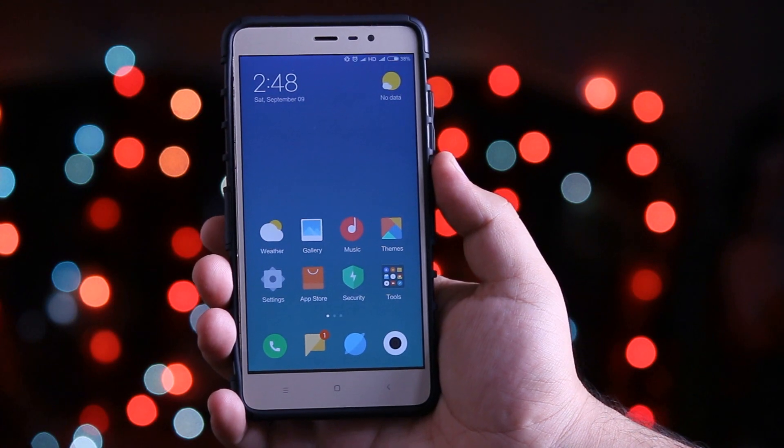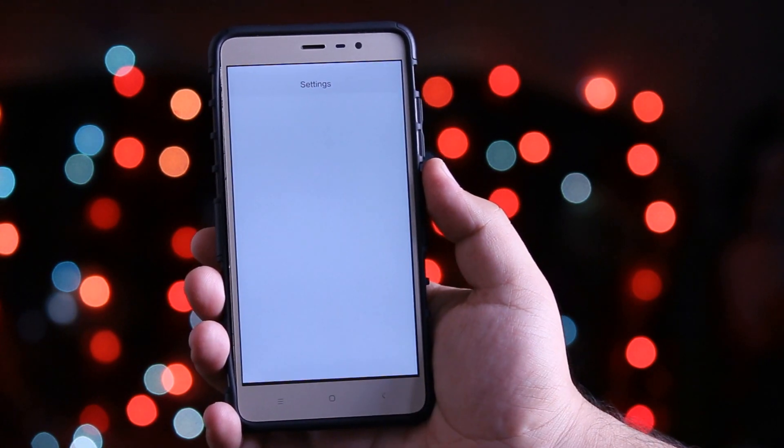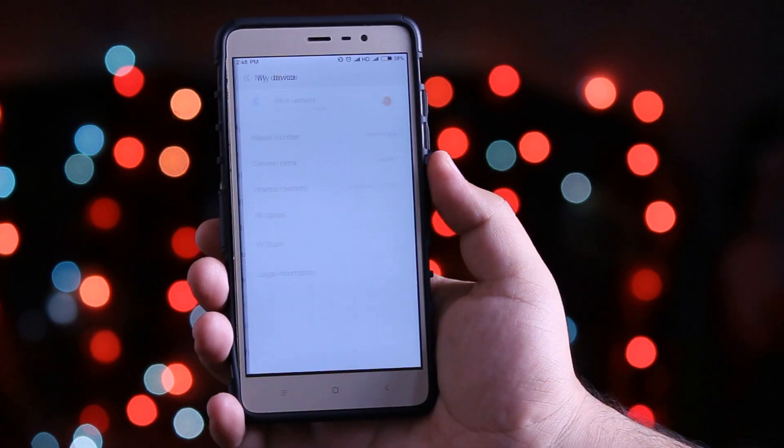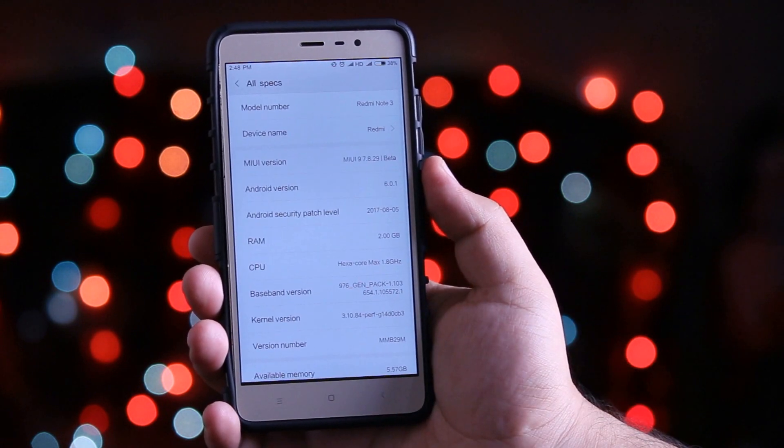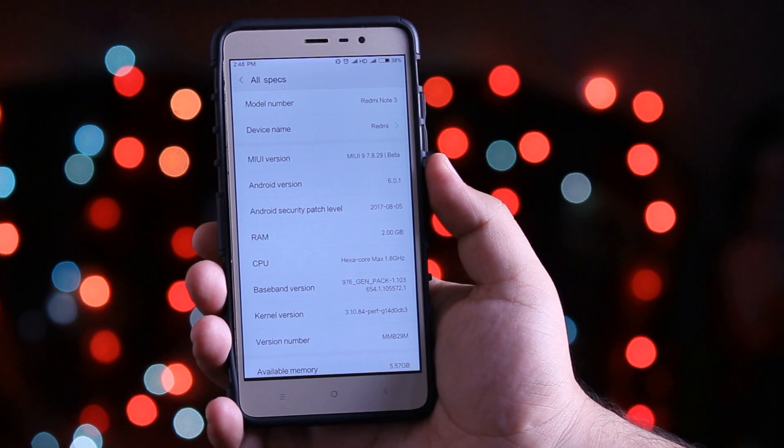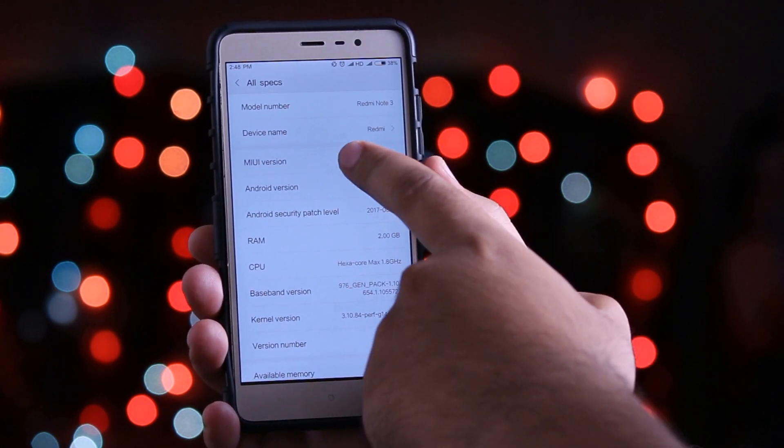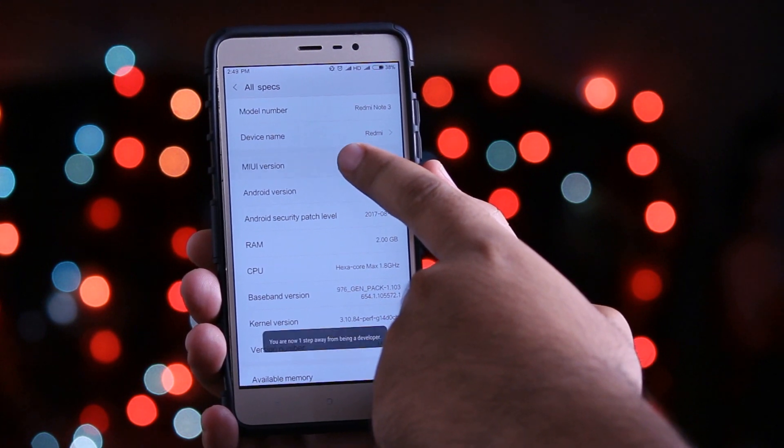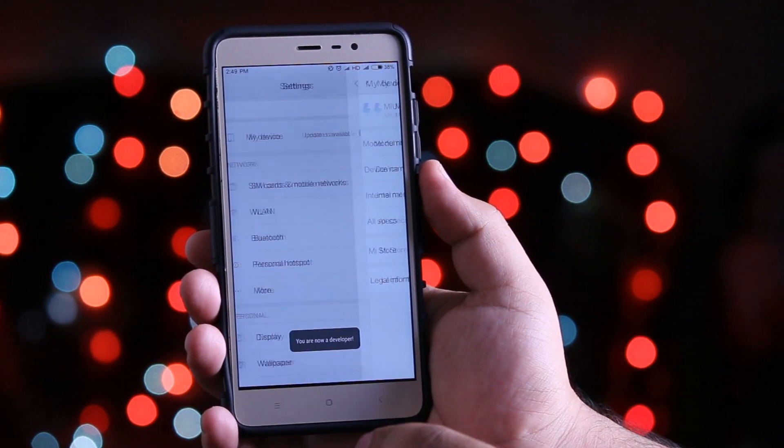On your Xiaomi phone, go to settings, my device, click on all specs, now tap on the MIUI version for 7 times, now go back.